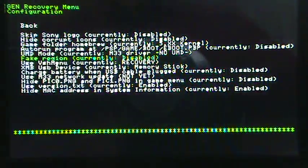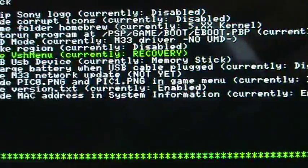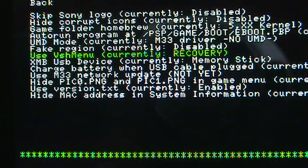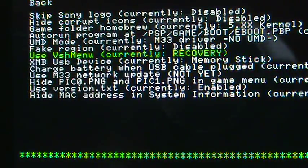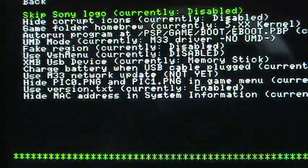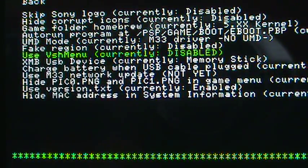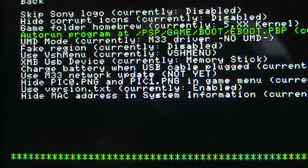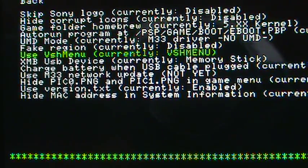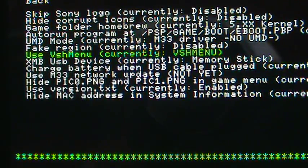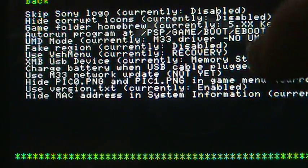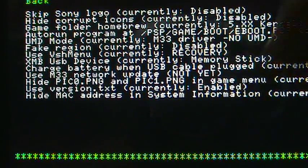You want to go down to the use VSH menu option. Mine is currently in recovery. Yours most likely will be, oops, sorry about that. Yours will most likely be in the VSH menu, like that. What you do is all you need to do to change this is press X until it says right there, recovery.